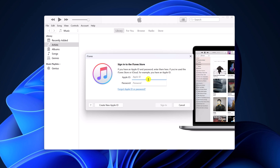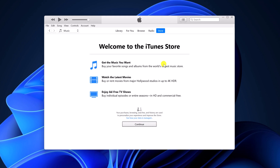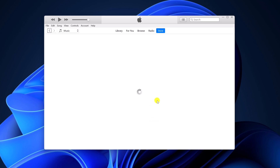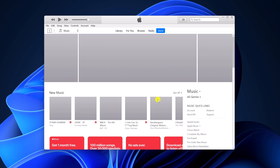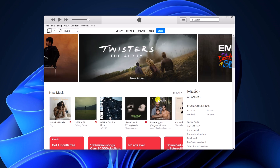Here provide your Apple ID and password. After that, you will get a Welcome to iTunes Store screen — simply click on Continue. Now you are ready to use the iTunes application on your Windows 11.